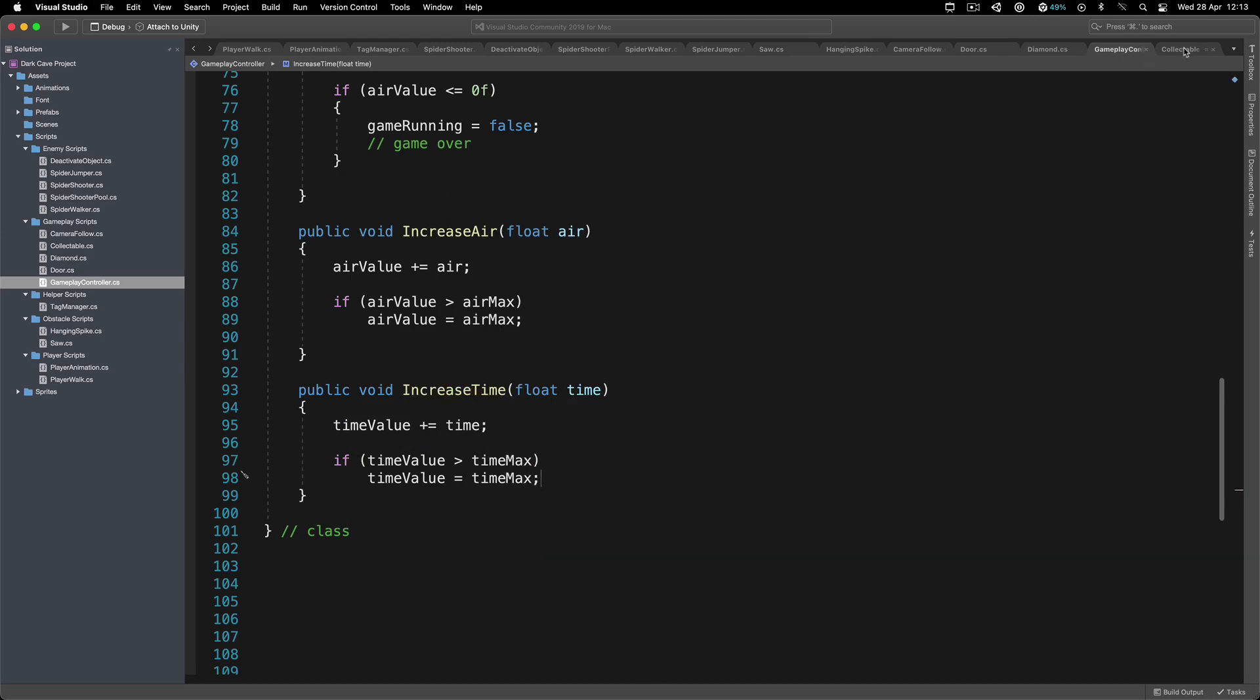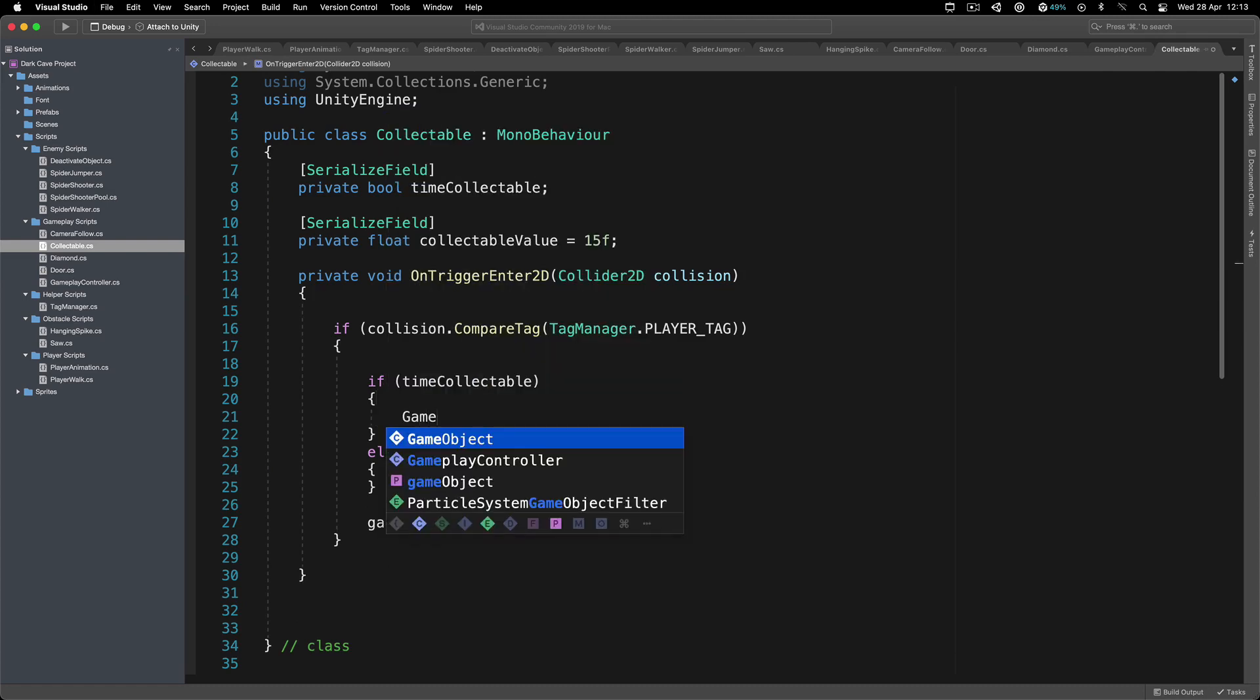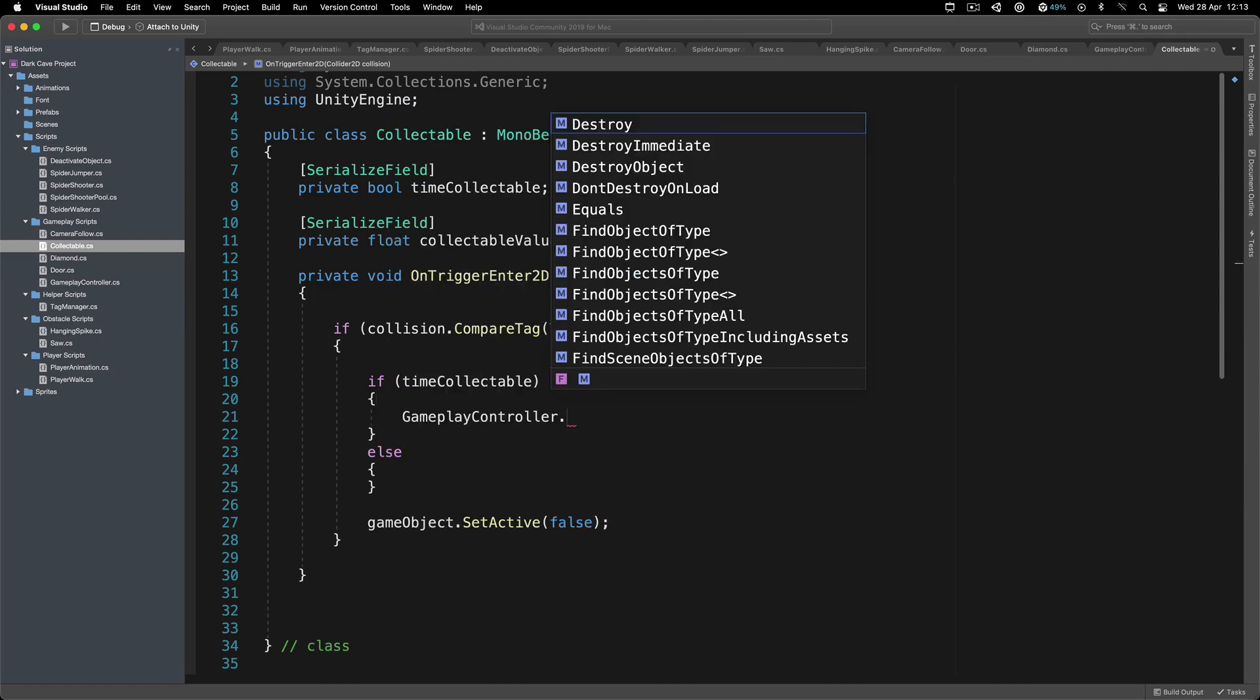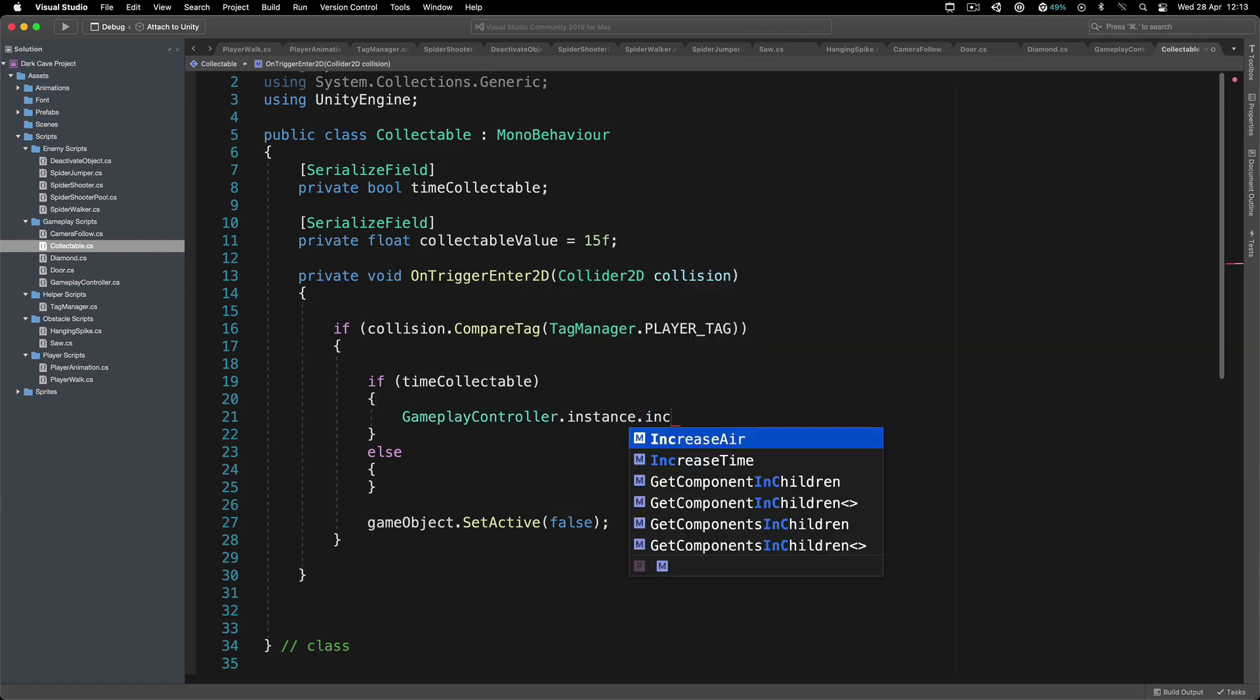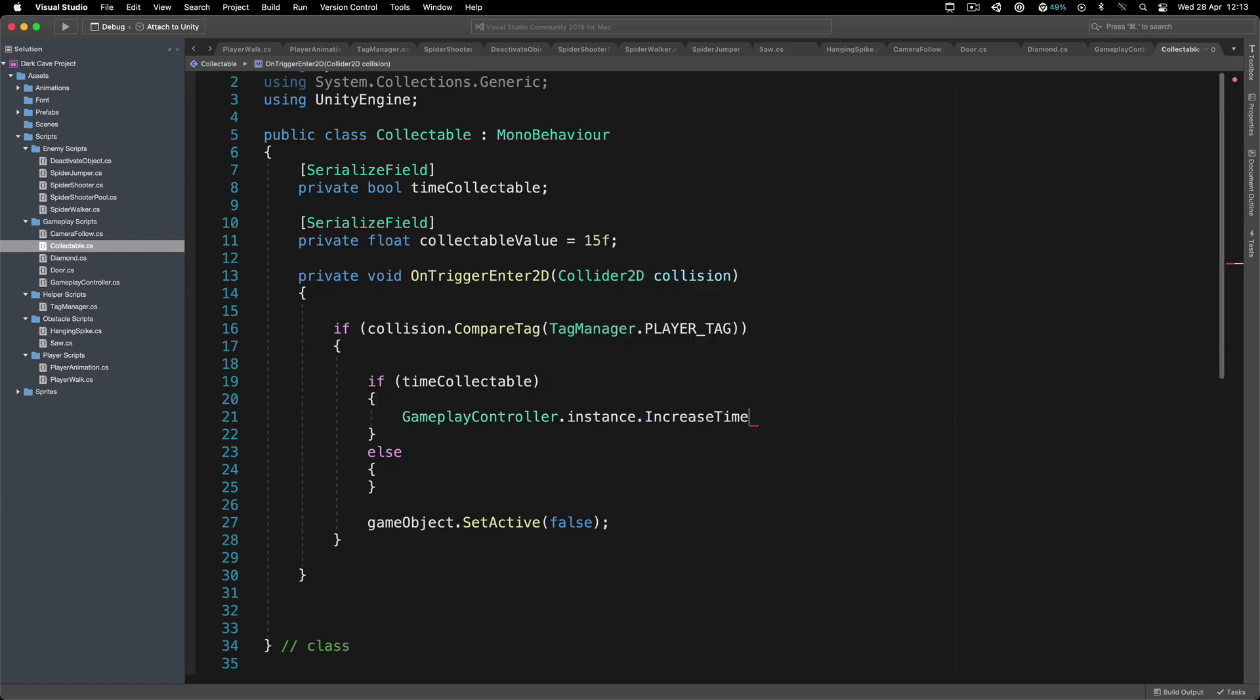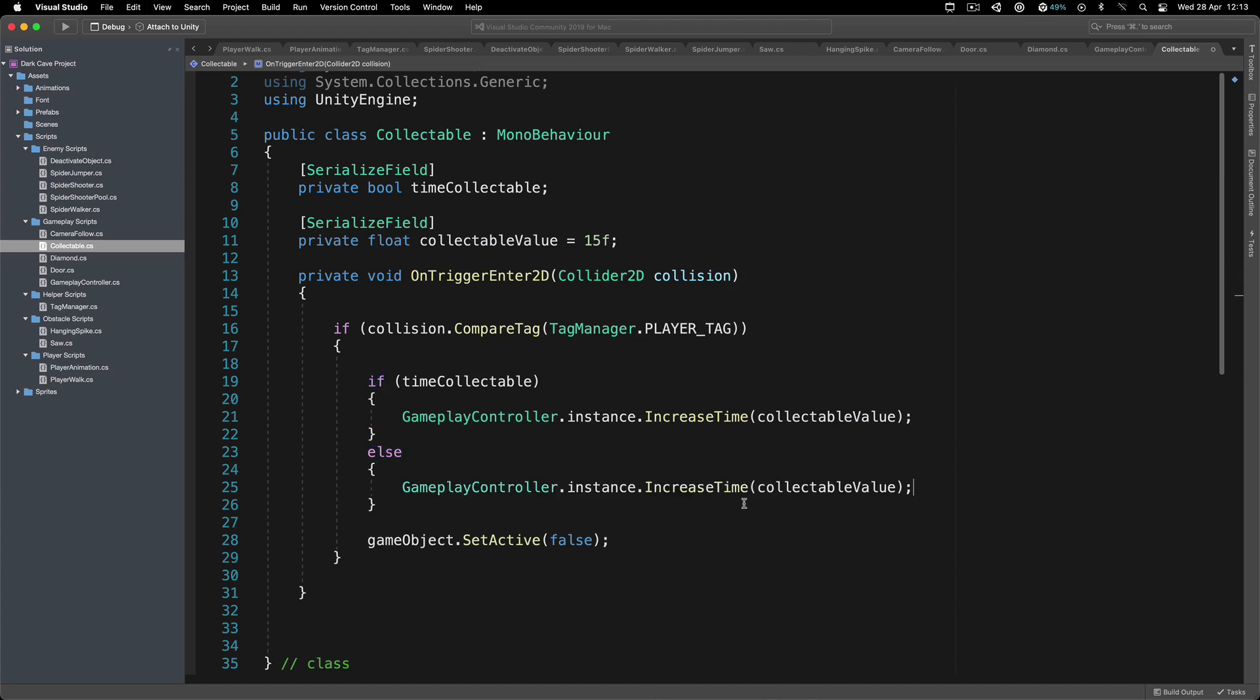Inside of the collectible, if it's the time collectible, we are going to call our GameplayController.instance.increaseTime passing the collectibleValue, that is the value that we are going to increase it by. Over here, we're simply going to say increaseAir, again passing the collectibleValue.